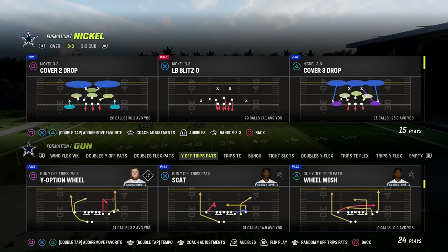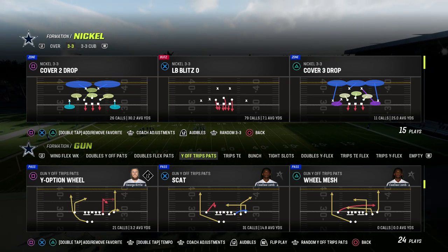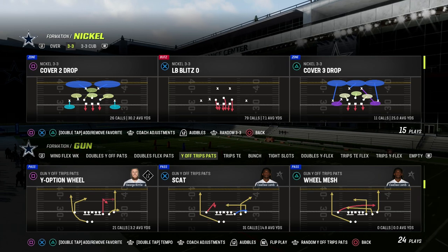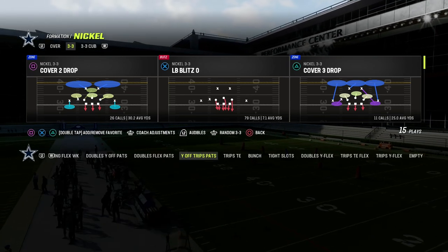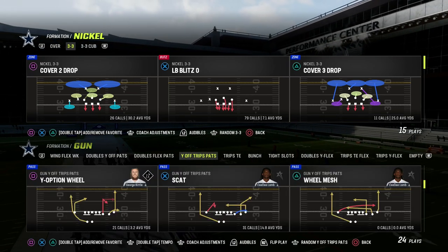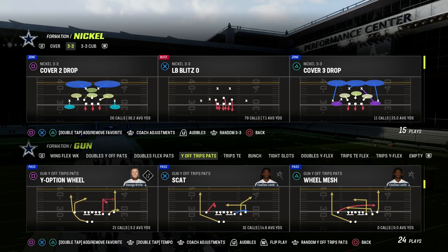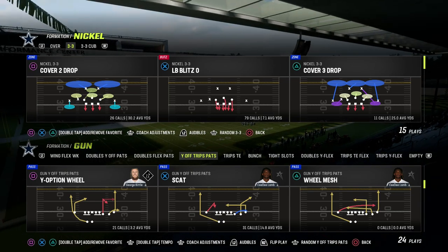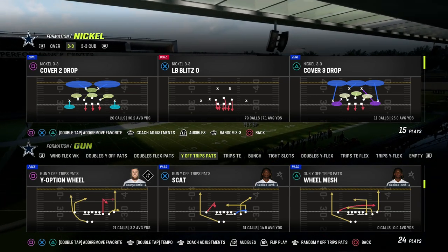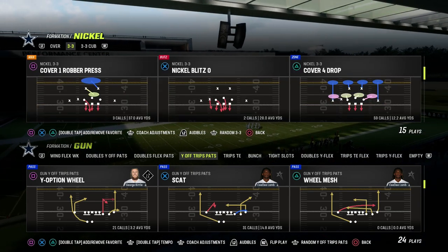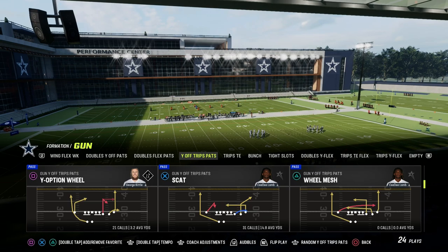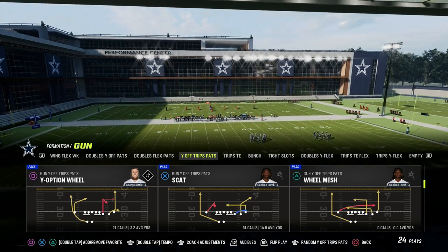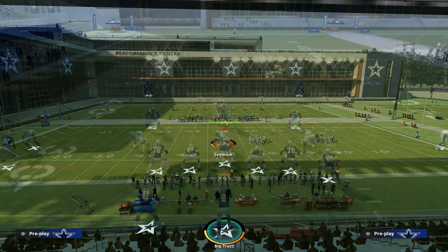If you want to get my entire Y-Off Trips Pads or U-Trips Offensive Ebook, make sure that you join the Patreon. The link is going to be down in the description below. For just $10, you'll be able to get access to all of our Madden 23 Offensive and Defensive Ebooks. Let's get on the field and talk about the play Scat.